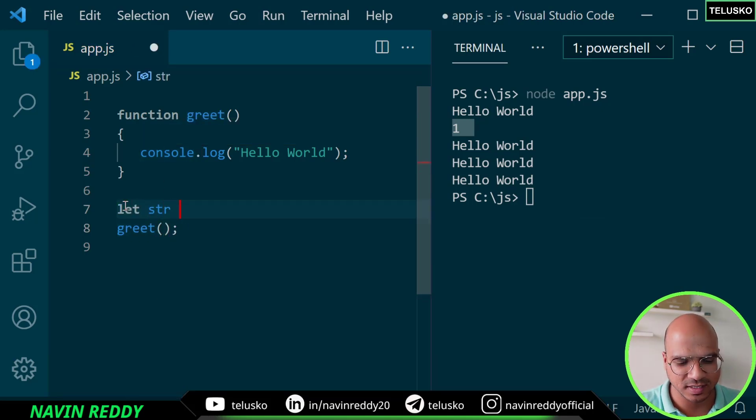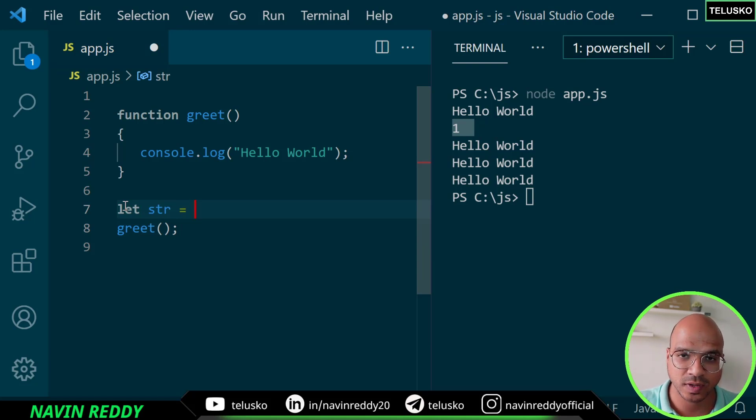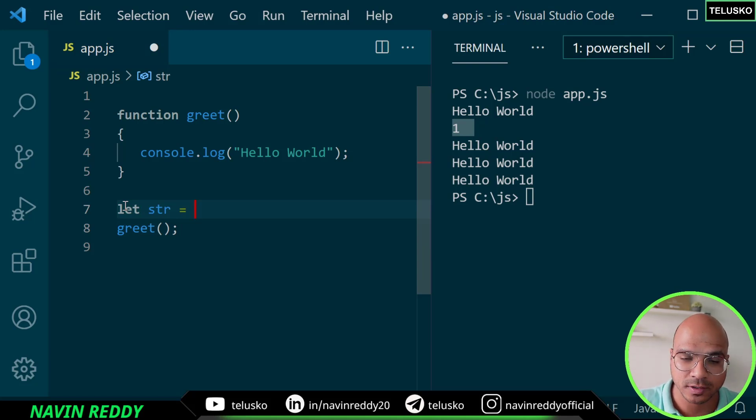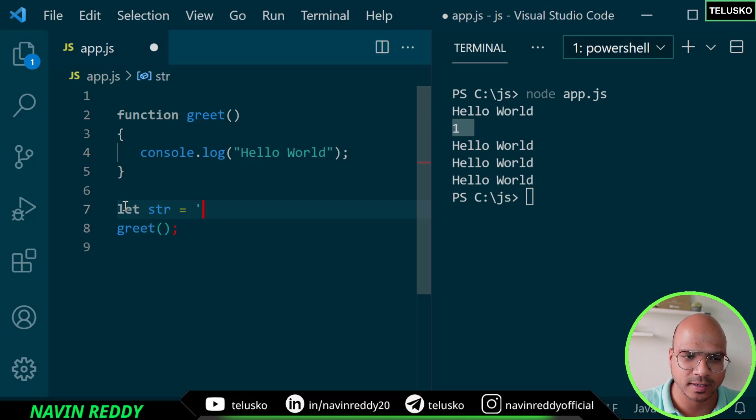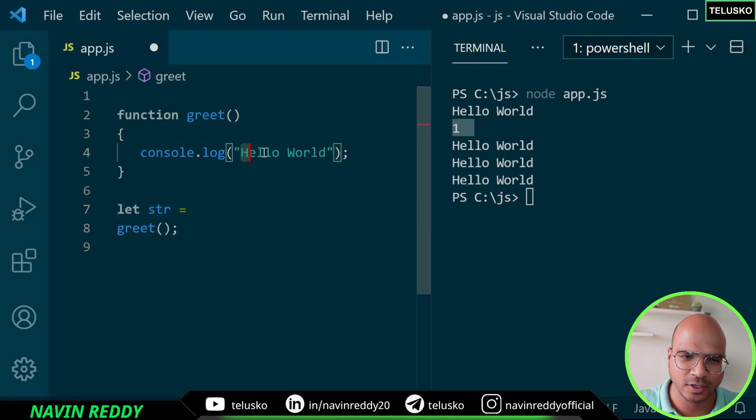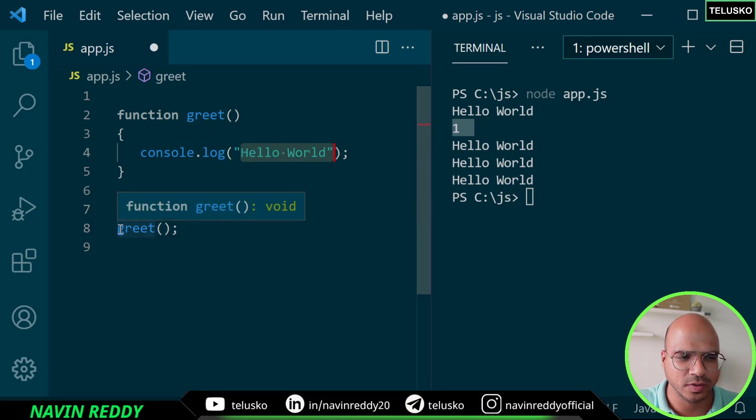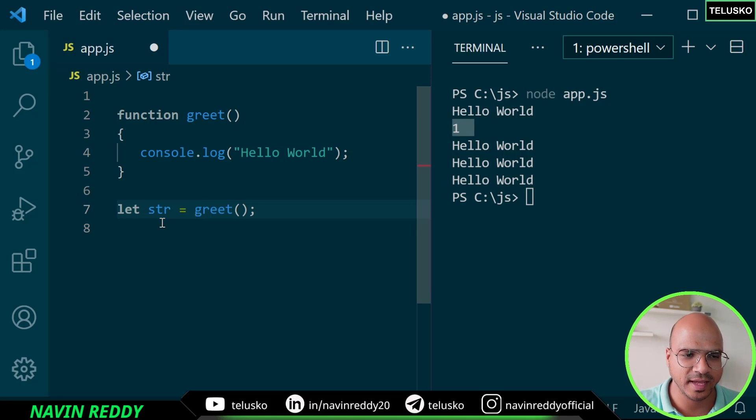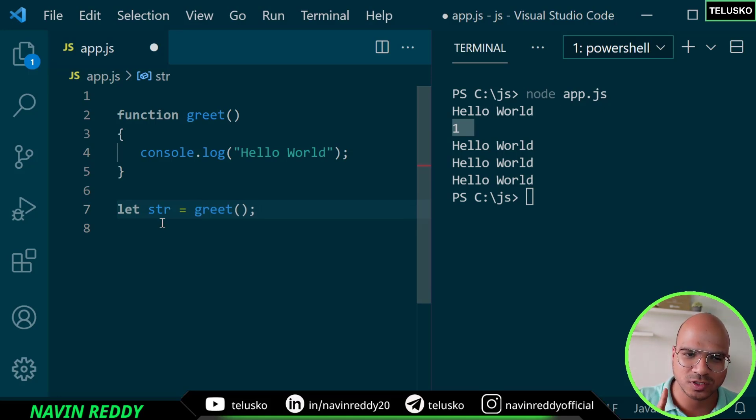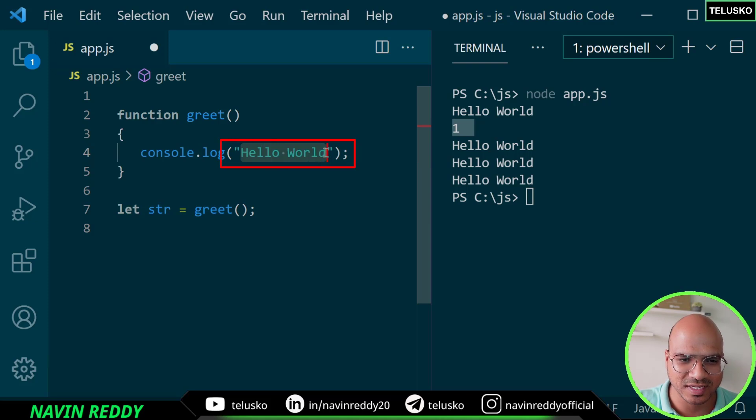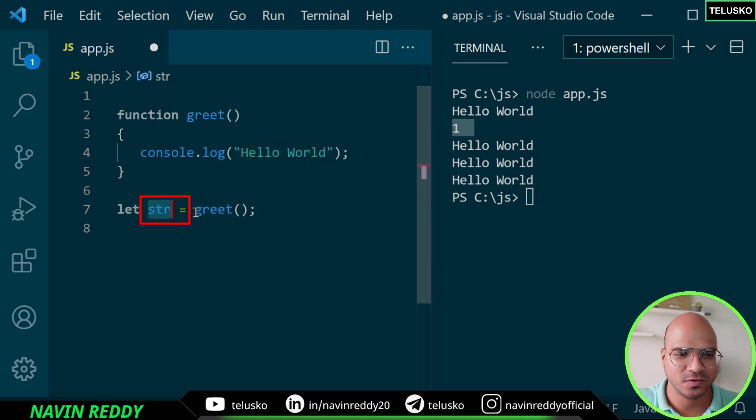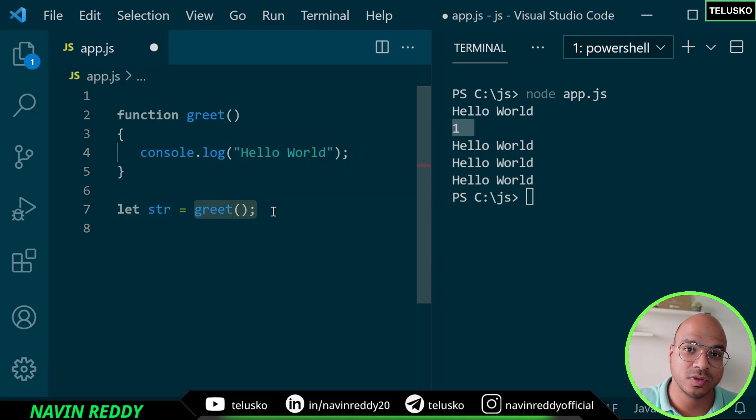Let's say I have a string here, and this string needs to have hello world. Of course you can type hello world here, but don't you think we can use this hello world from the function? So we can say hey greet, do your work but also give me the text. I want to return this hello world to this str.